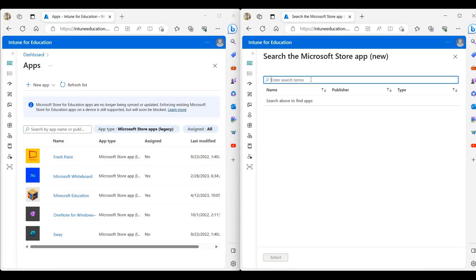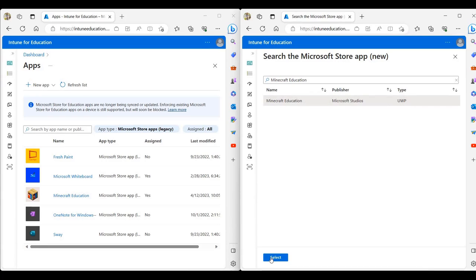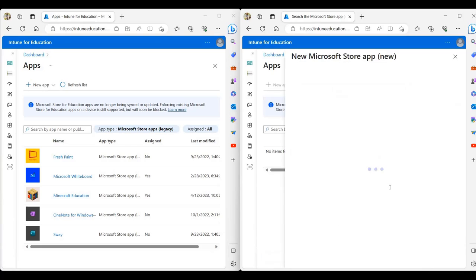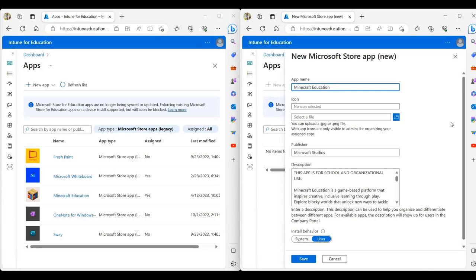I'm going to run a search for Minecraft education. I'm going to select the app and click on select. We see that a lot of attributes of the application are pre-populated.